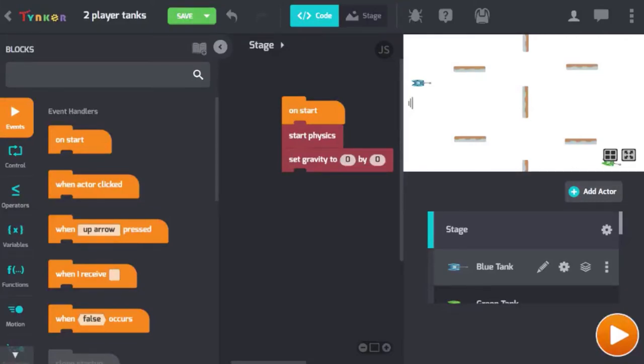Welcome back. In today's video we're going to finish our two-player tank combat game. We're going to add shooting and score to our game. Let's get started.